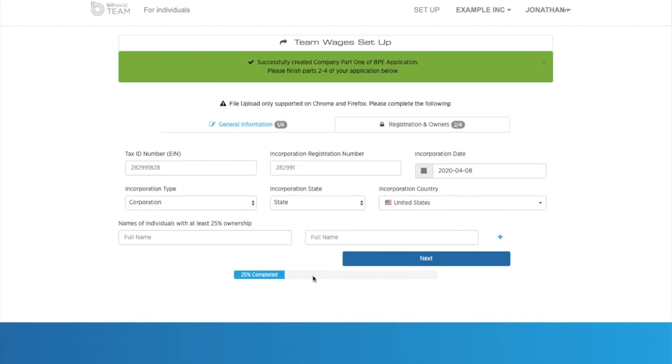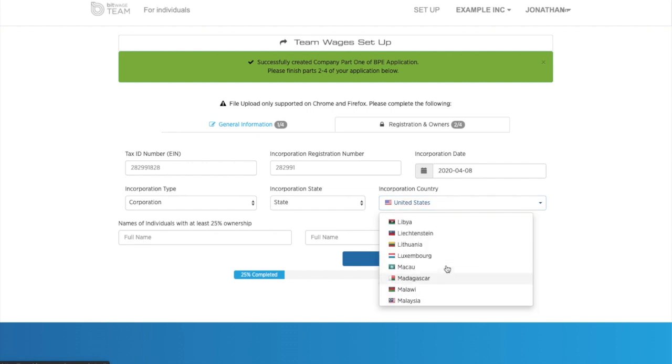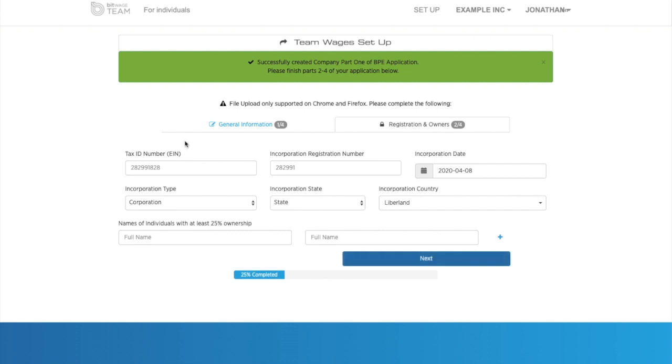So on the second page, you'll see again an incorporation country. So once again, you will be able to add Liberland here. Then you fill out this information and you hit next.